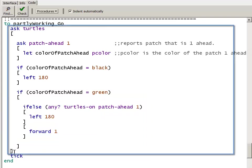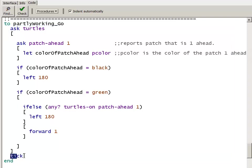Then we're going to close the ask turtles, advance the tick counter, and that's the end of our procedure.